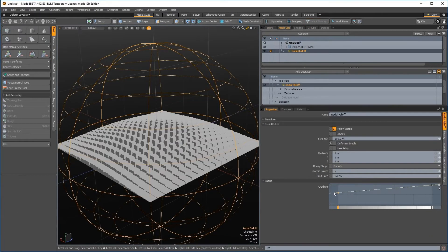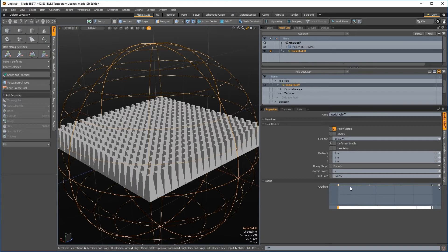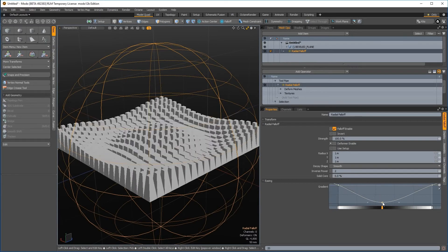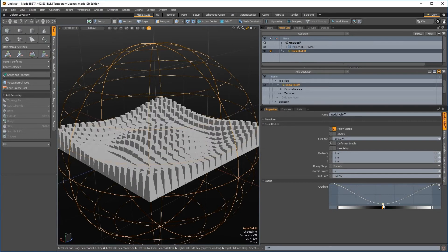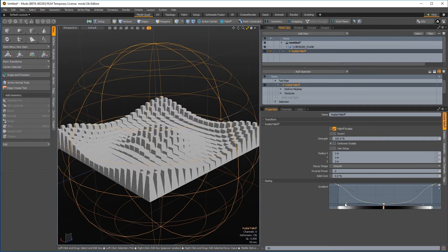Working with falloffs within the procedural stack, and also when animating, is now a lot more flexible. The shape of falloff items can now be edited using the gradient editor, allowing you to define an infinite number of possible falloff shapes.